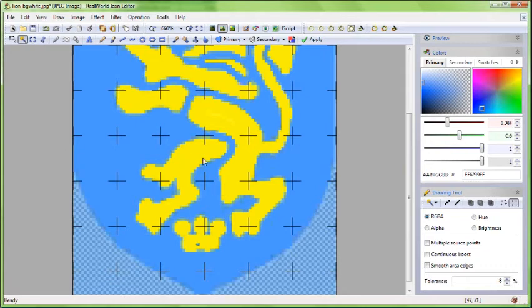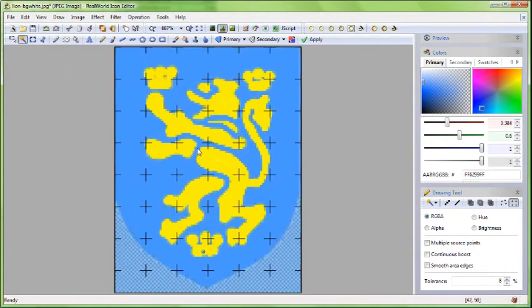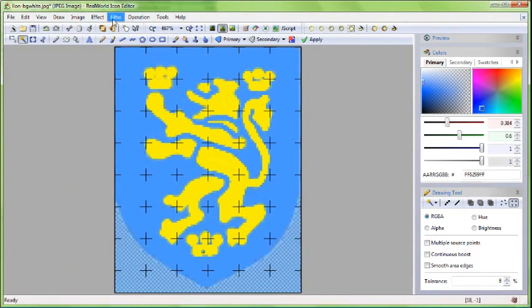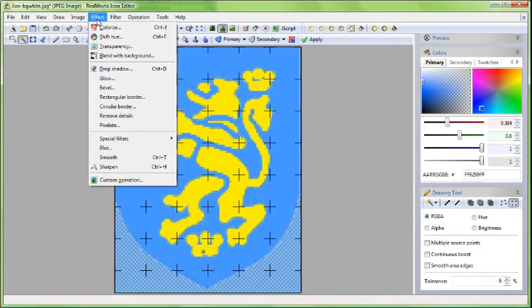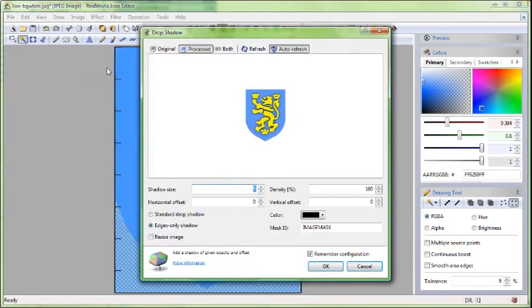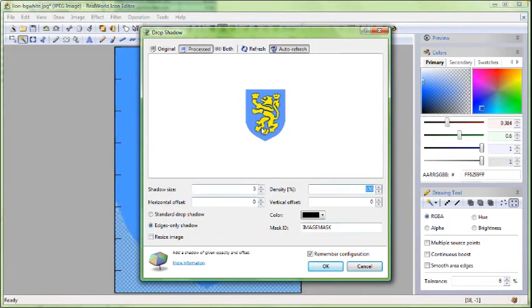When all pieces are selected, run the drop shadow function from menu. This will add a shadow around the selection. Play with the parameters and when it looks OK, click OK.